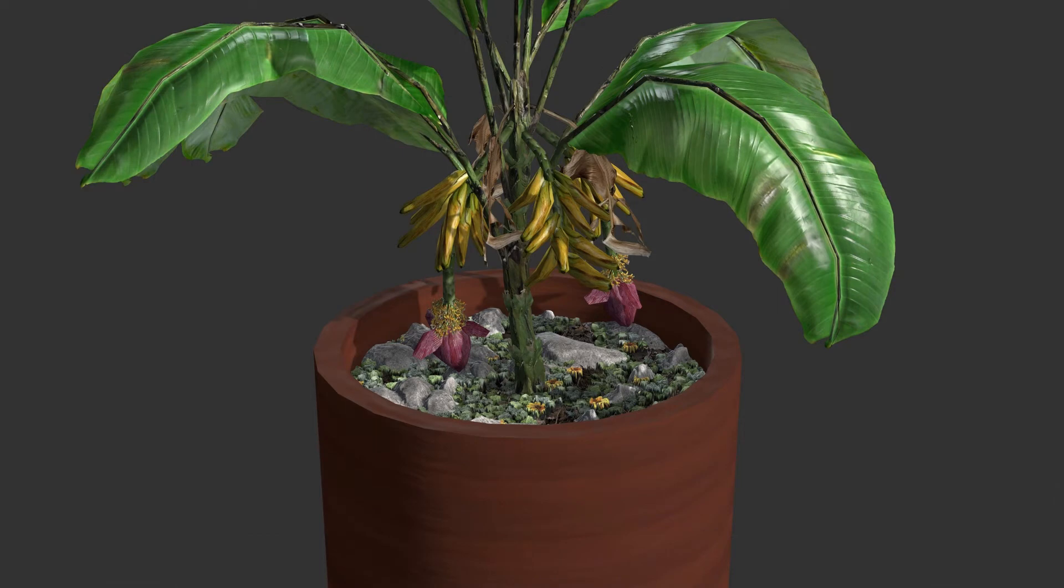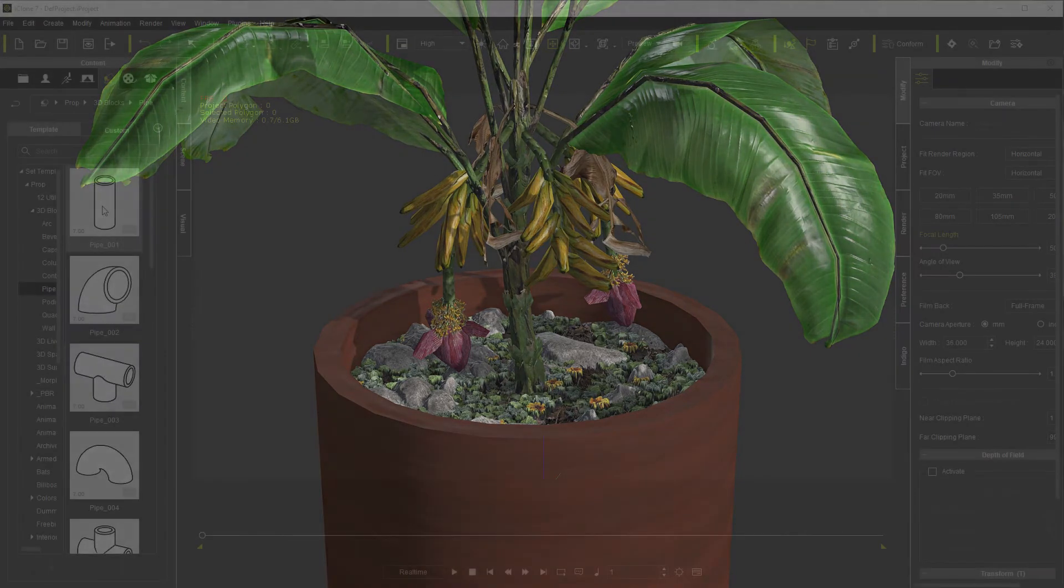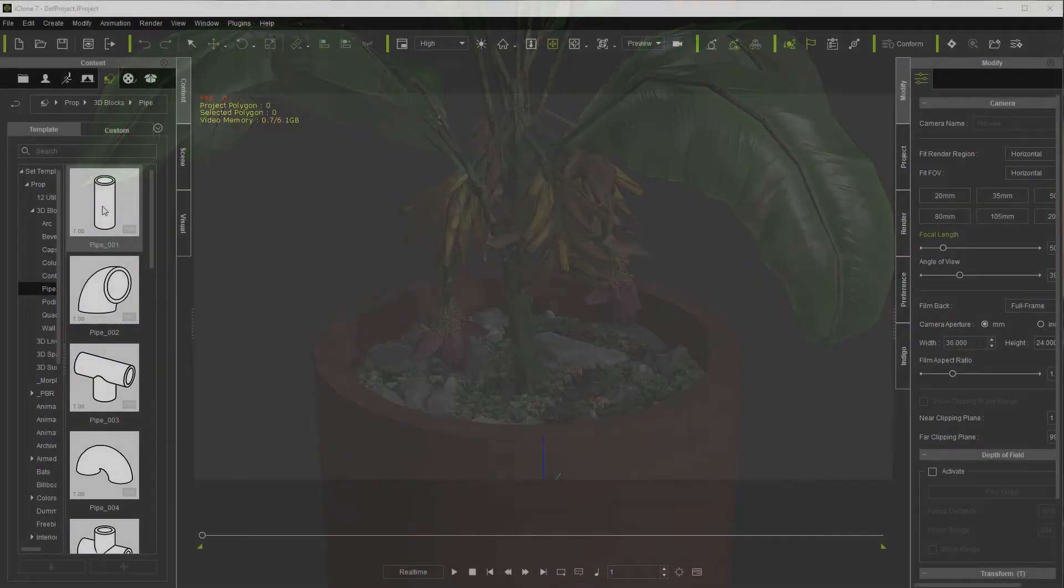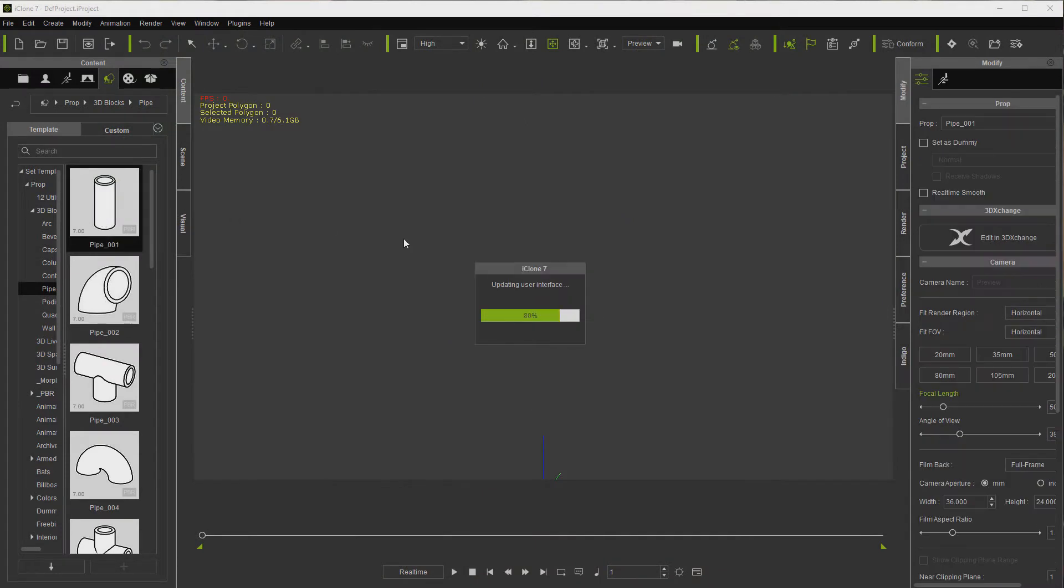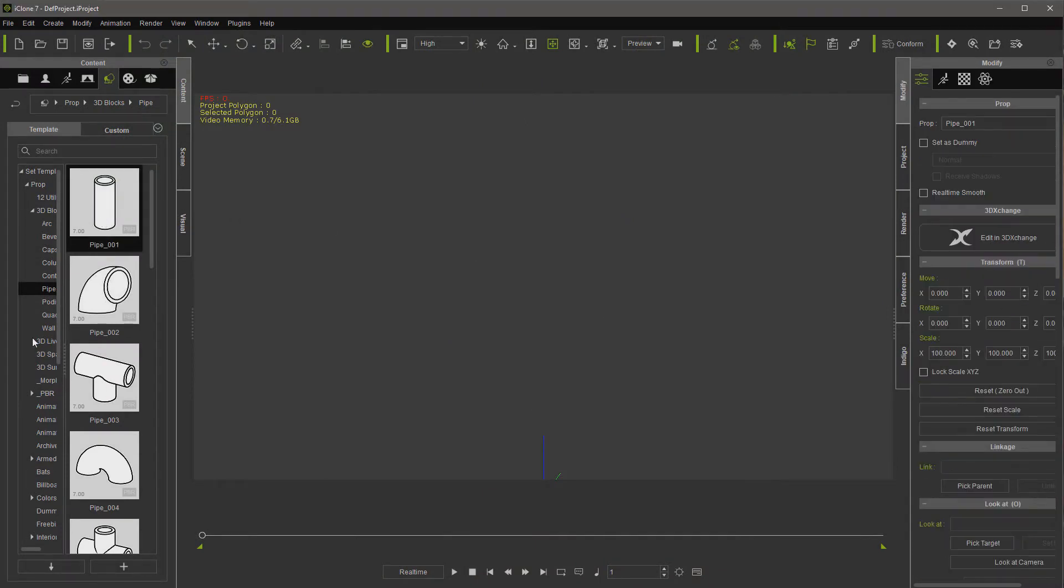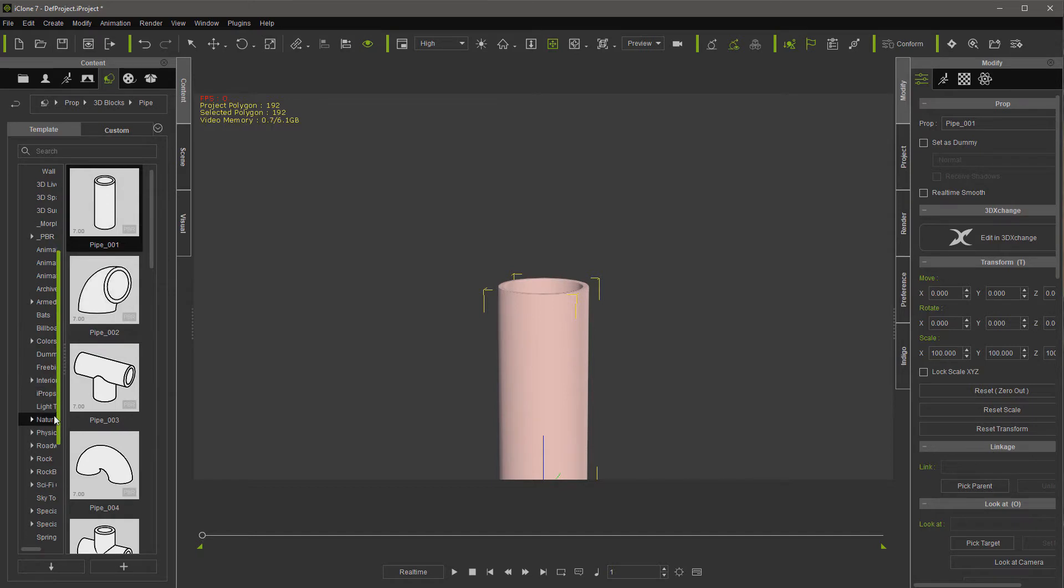Let's go under props, 3D blocks in the pipe folder and let's load pipe one. After it loads, let's go down to the tessellation props.